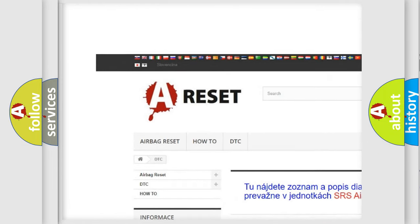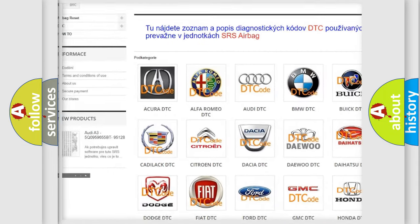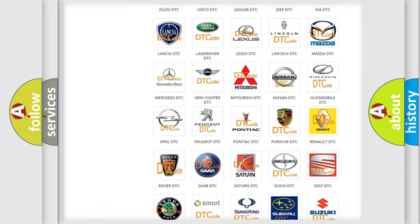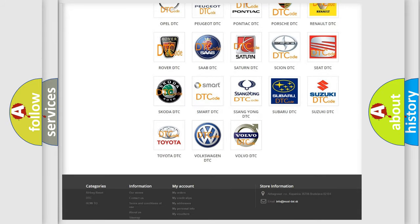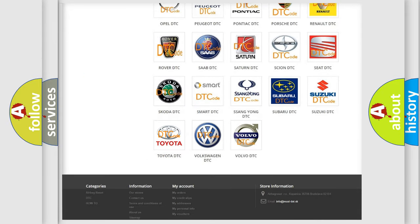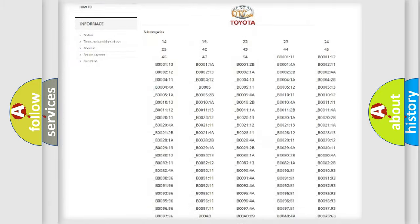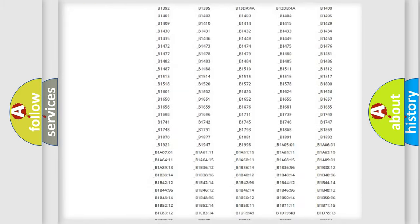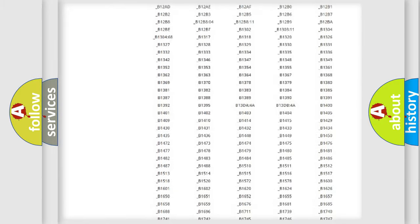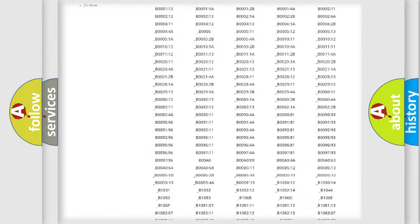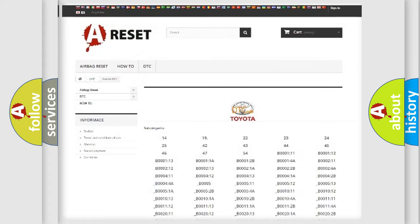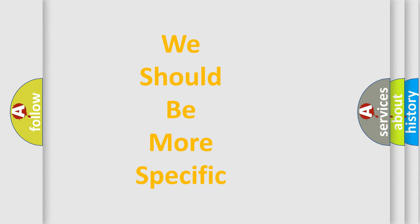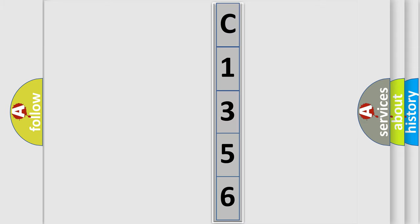Our website airbagreset.sk produces useful videos for you. You do not have to go through the OBD2 protocol anymore to know how to troubleshoot any car breakdown. You will find all the diagnostic codes that can be diagnosed in Toyota vehicles, also many other useful things. The following demonstration will help you look into the world of software for car control units.